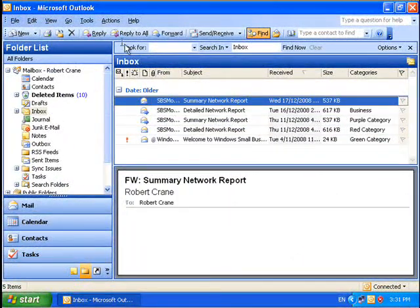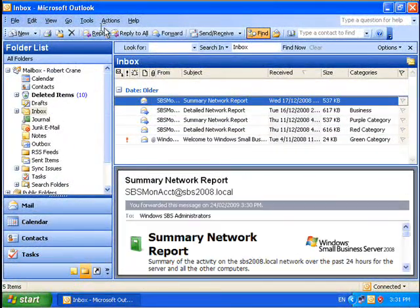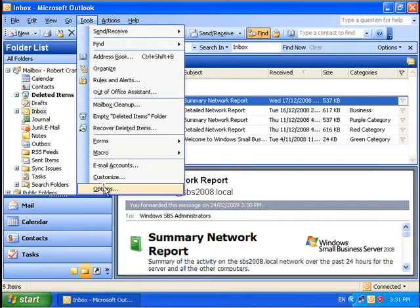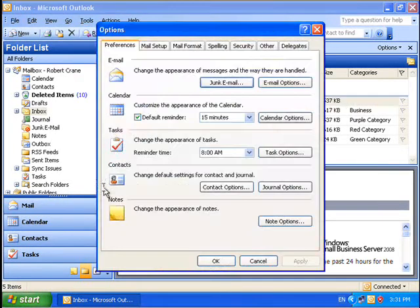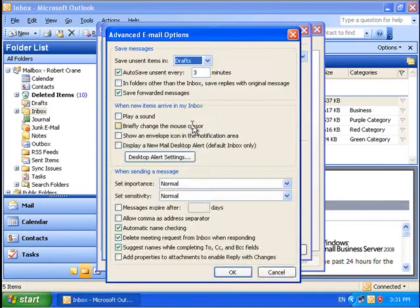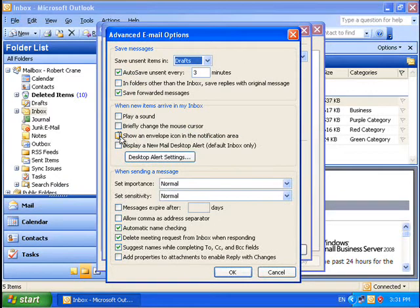Go back into tools, options, email options, advanced email options. And then select to show an envelope icon in the notification area.